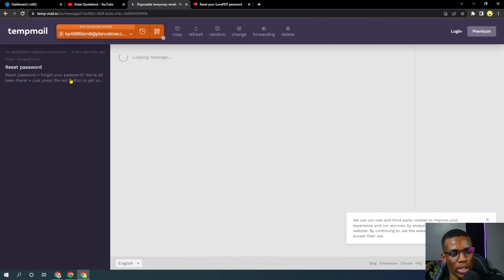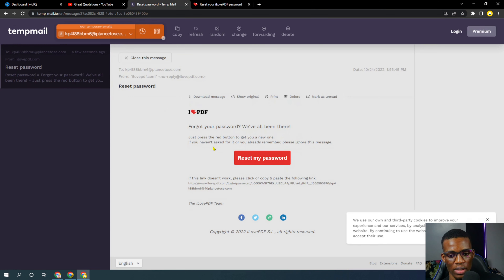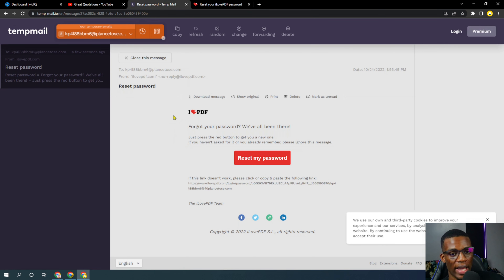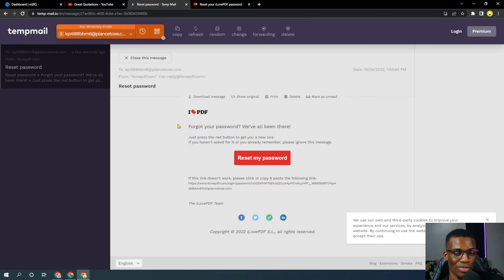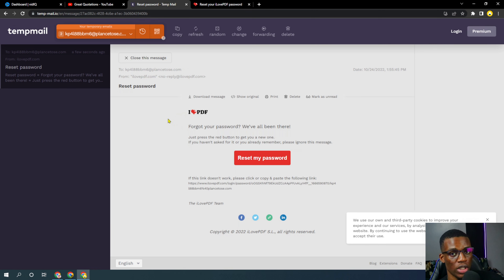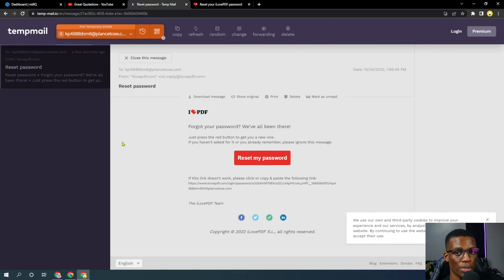Now I can go ahead and reset my forgotten password — easy! If you found this tutorial helpful, please drop a comment and like the video. Consider subscribing to the channel — I really appreciate the support. Thanks to all my subscribers, I really appreciate you guys. Peace out, love you all.